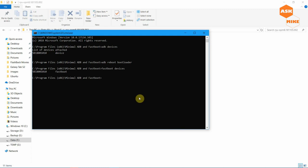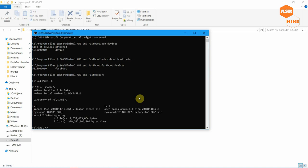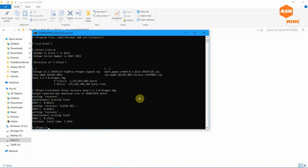Once your device is connected in fastboot mode, navigate to the folder where you placed your downloaded files. Then run 'fastboot flash recovery' followed by your TWRP recovery image filename. Execute the command and it will flash TWRP to the recovery partition.